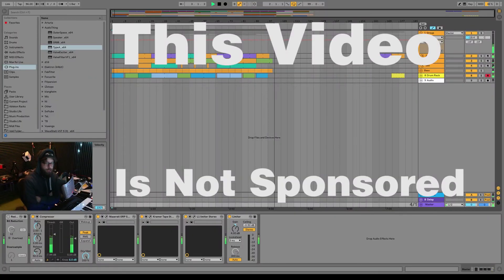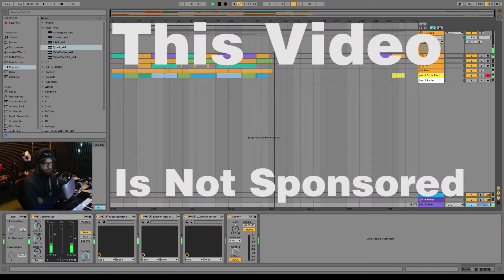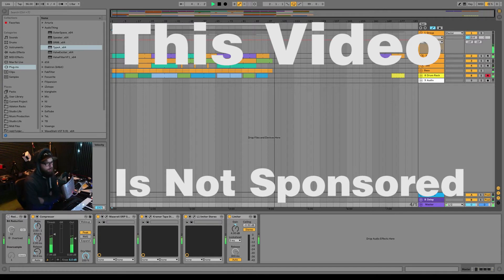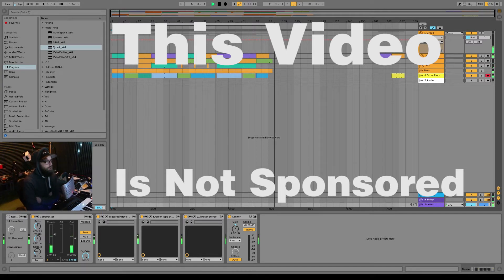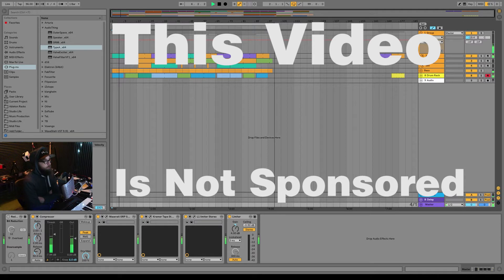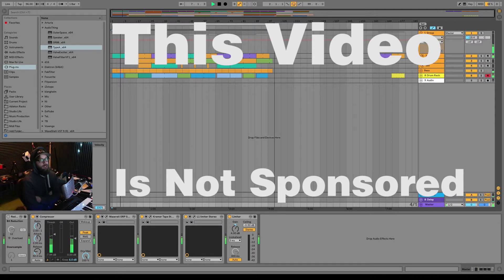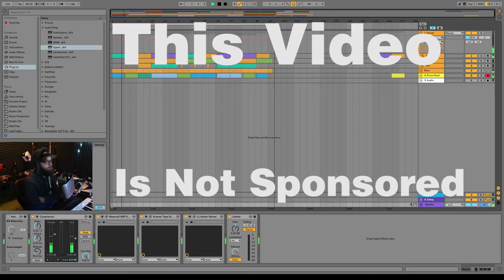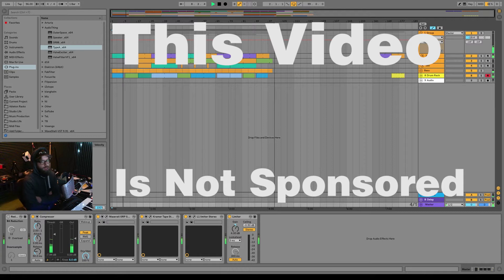What's up everybody, D here, and today we're doing a first impressions, not necessarily a review, but a first impressions of some plugins I got. I got a bunch more Audio Thing plugins today. They were tagged 100% off, oh that was cool.